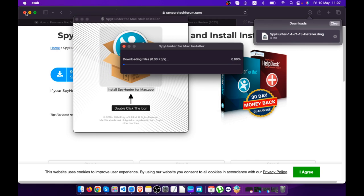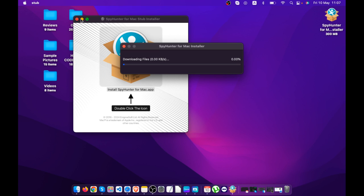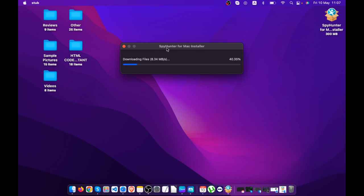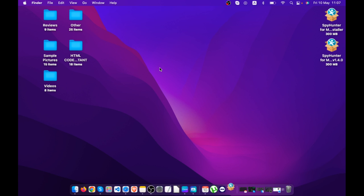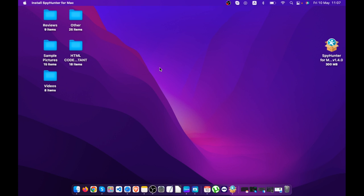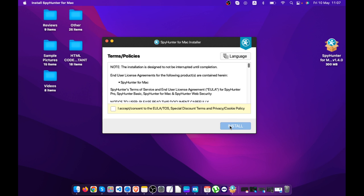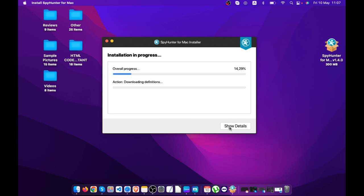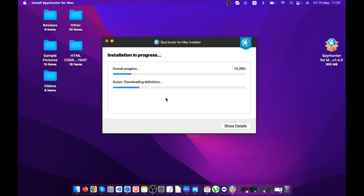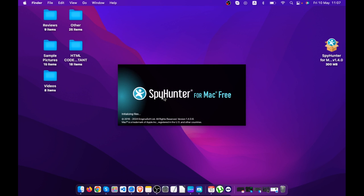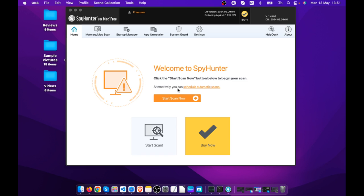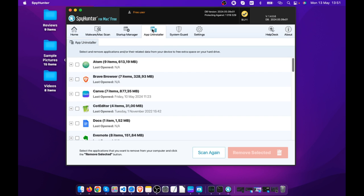Download the installer, click on it, and wait for the download to complete. After the download has completed, simply follow the instructions on the installation and wait for it to finish. After the installation is completed, it will run automatically.